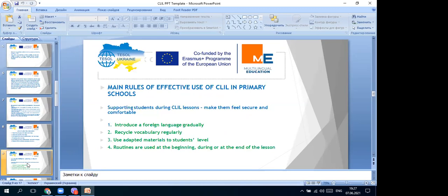Now some tips for preparing lessons with the CLIL approach - the main rules of effective use of CLIL in primary schools. Supporting students during CLIL lessons makes them feel secure and comfortable. The first rule of effective use is to introduce a foreign language gradually. Sometimes it's difficult to communicate with small children in another language, so you may need to take a step back and give them some easy vocabulary and easy topics to motivate them and make them feel interested in following lessons.